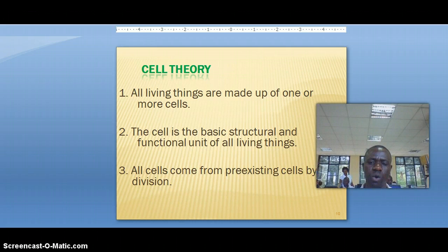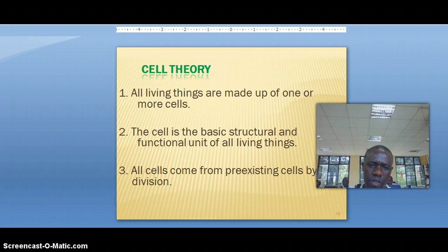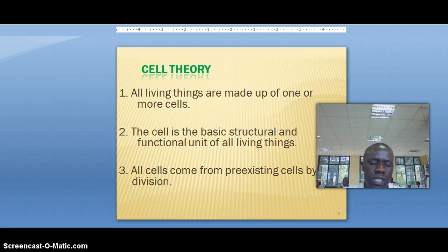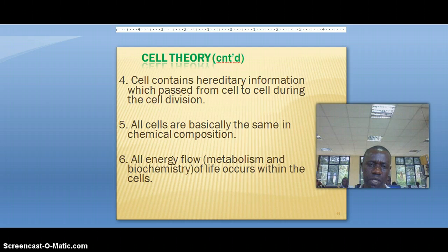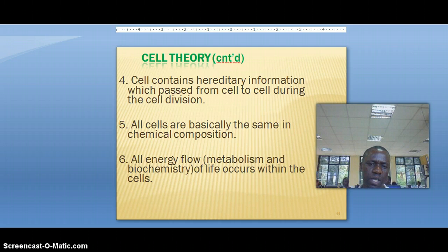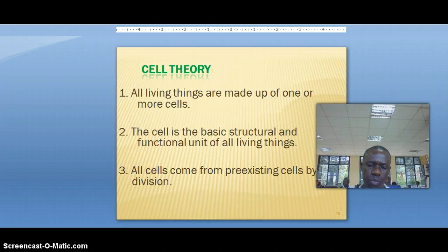Let's try to understand the elements of cell theory. The first says that all living things are made up of one or more cells. The second says that the cell is the basic structural and functional unit of all living things. The third says that all cells come from pre-existing cells by cell division. The fourth is that cells contain hereditary information which passes from cell to cell during cell division. The fifth says that all cells are basically the same in chemical composition. The sixth says that all energy flow of life occurs within the cell.